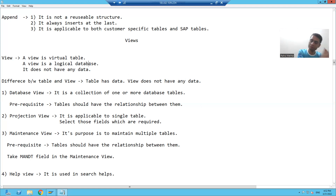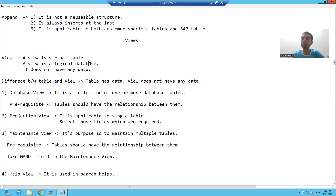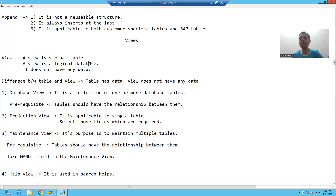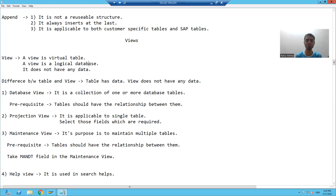Suppose I'm creating a view which is formed from two to three tables. It is always bringing the data from those tables, because it does not have its own data.